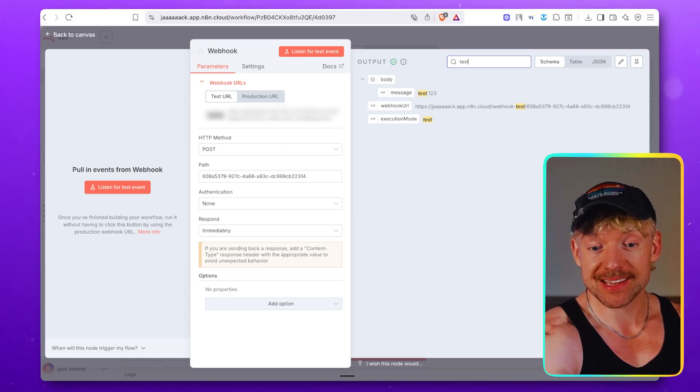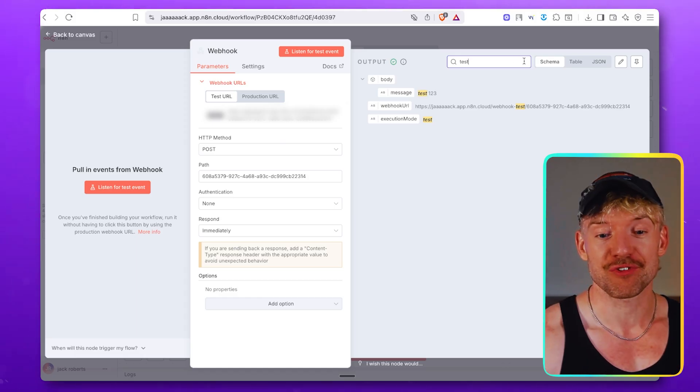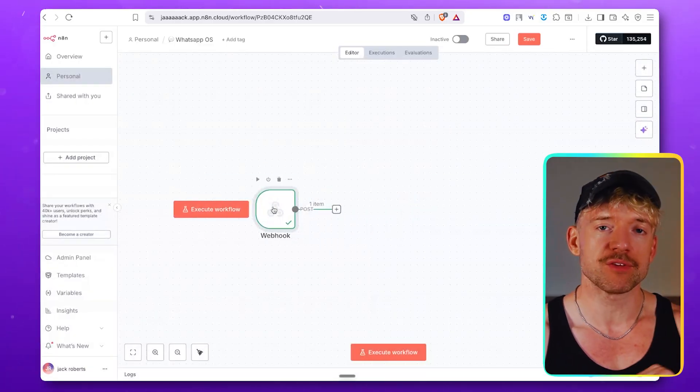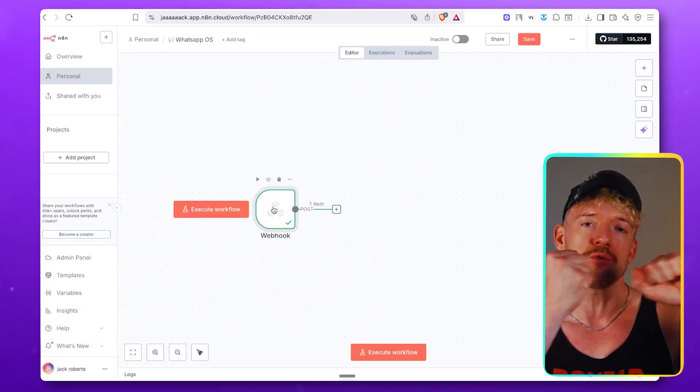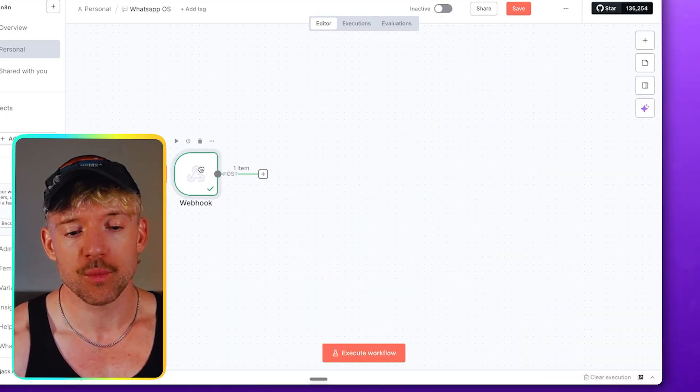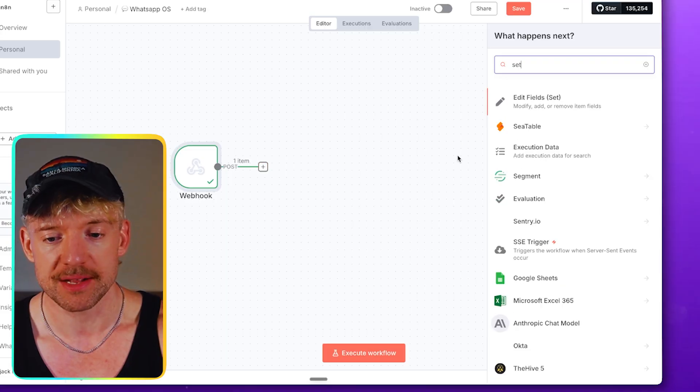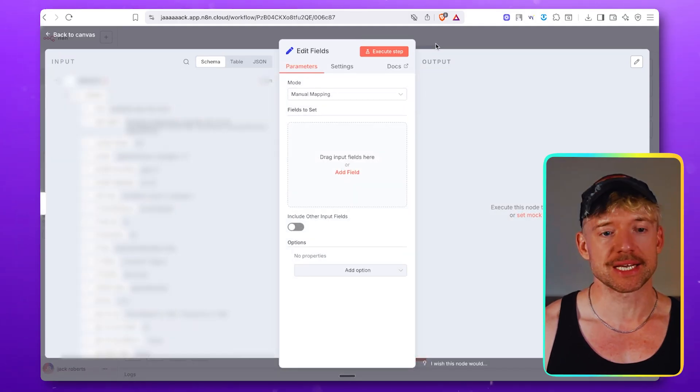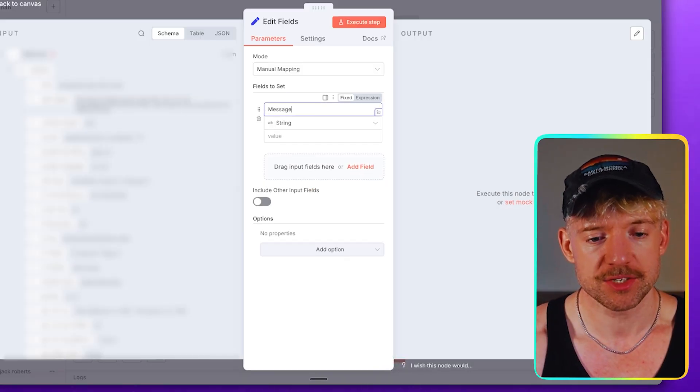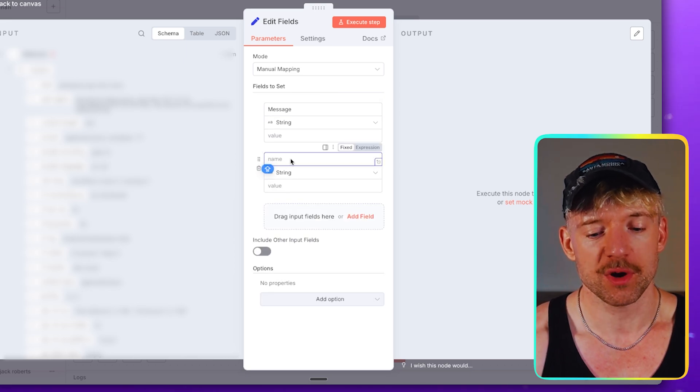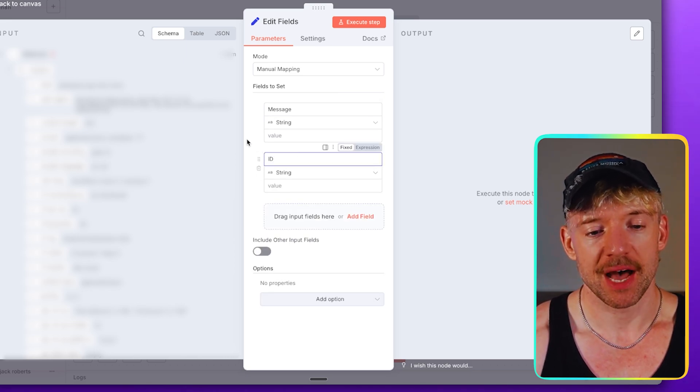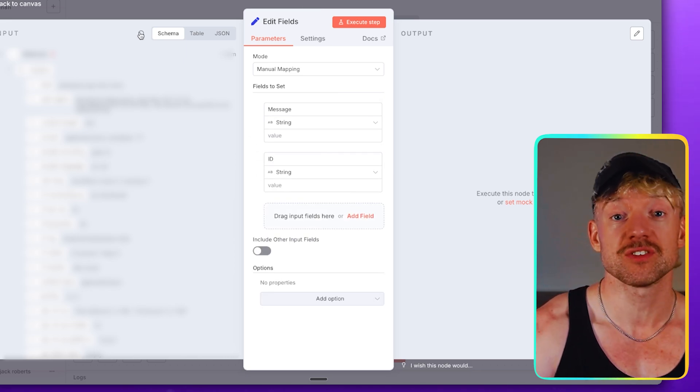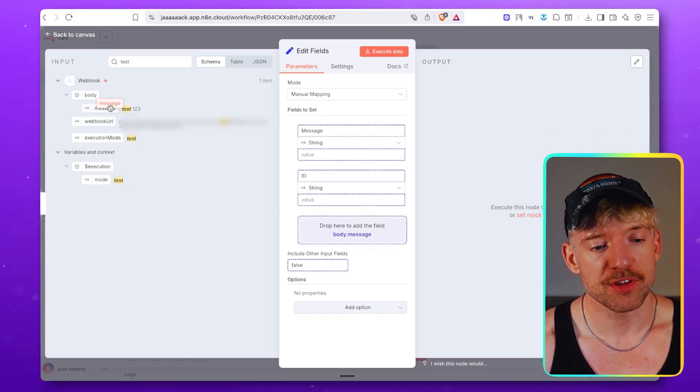And guys, look, if I've just searched here test, you can see the message test one, two, three, which is cool. So what we want to do is we want to pin two pieces of information. And to do that, we're going to use a set node. That's straightforward. Come down here to set. And what this lets us do is just map things over. You can have message like so. And then second one, I want you to put ID. And then all you're going to do on the left-hand side is just search for the message that you sent.